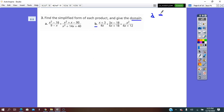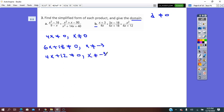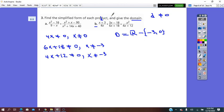For the next product, first we find the domain — denominator not equal to 0. First denominator: 4x does not equal 0, so x does not equal 0. Second denominator: 6x plus 18 does not equal 0, so x does not equal negative 3. Third denominator: 4x plus 12 does not equal 0, so x does not equal negative 3. The domain is real numbers minus {0, negative 3}.